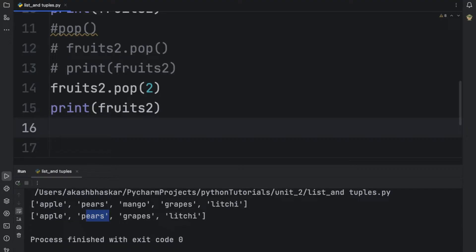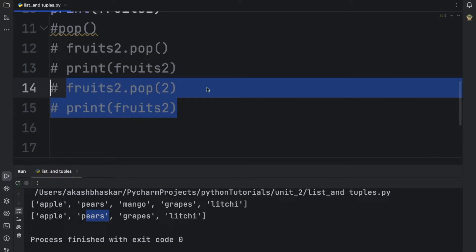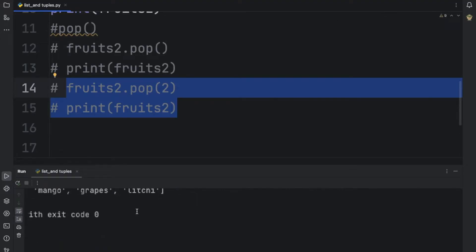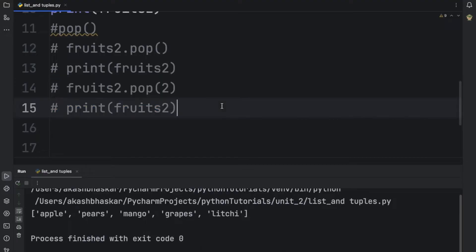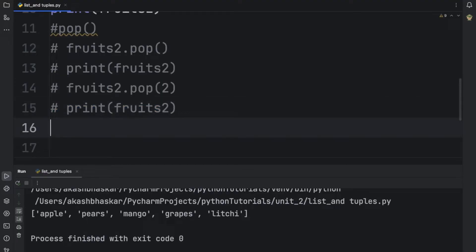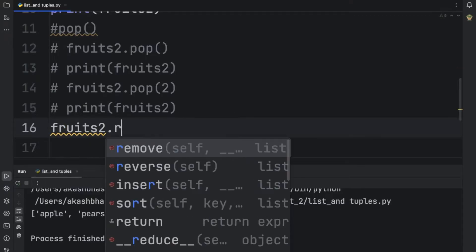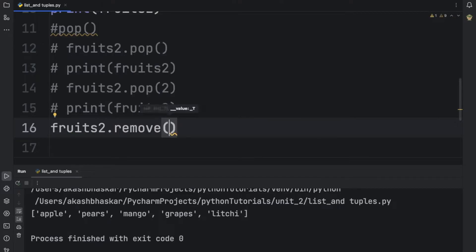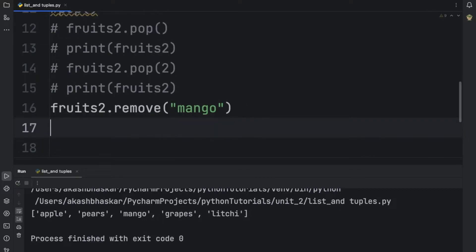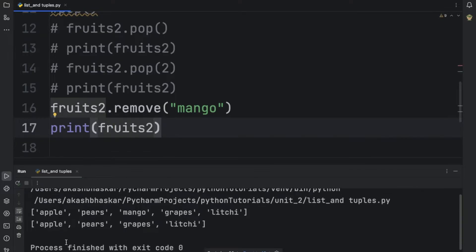There's another way to remove an element when we don't know its index. In that case we can use the remove method. The list currently has apple, pears, mango, grapes, and lychee. We do fruits2.remove('mango') and after printing, mango got deleted. So we can delete an element by passing its name directly using remove.